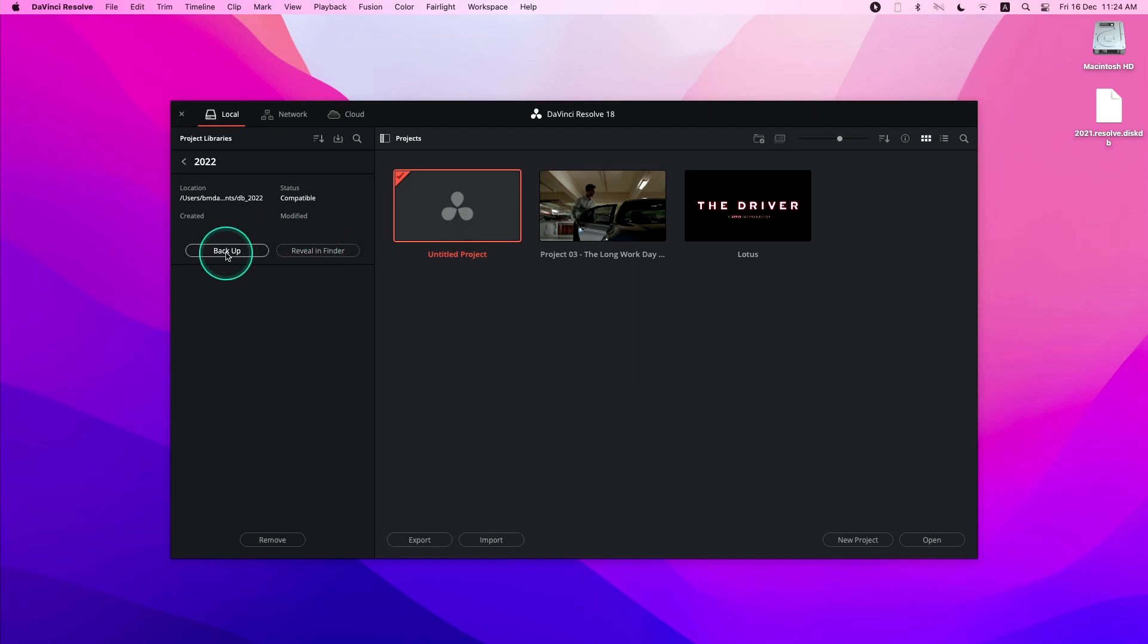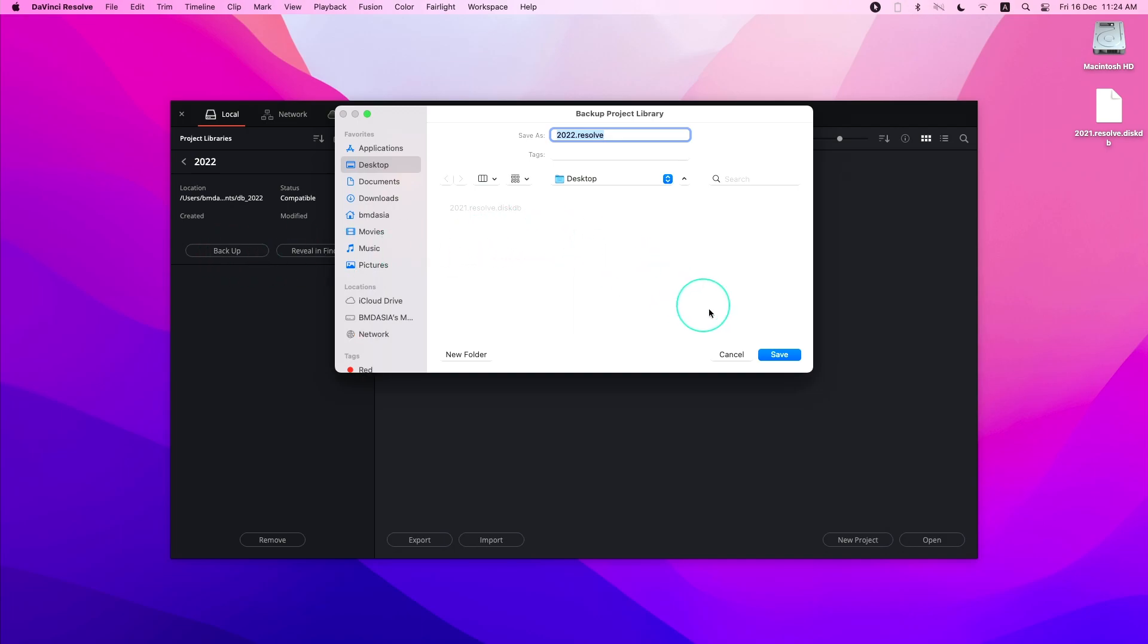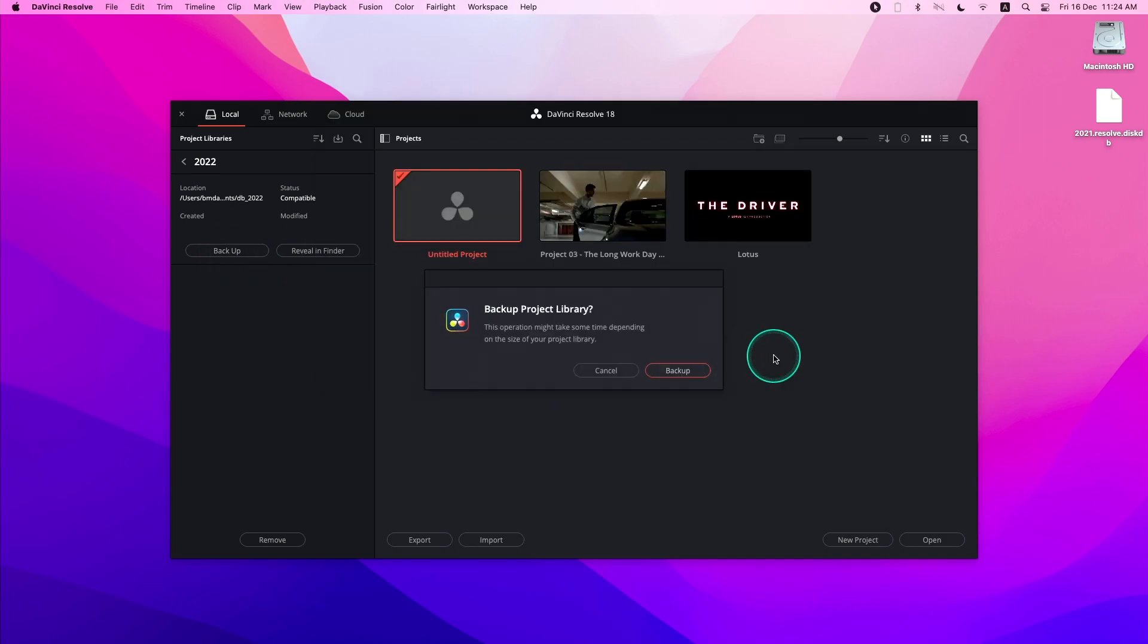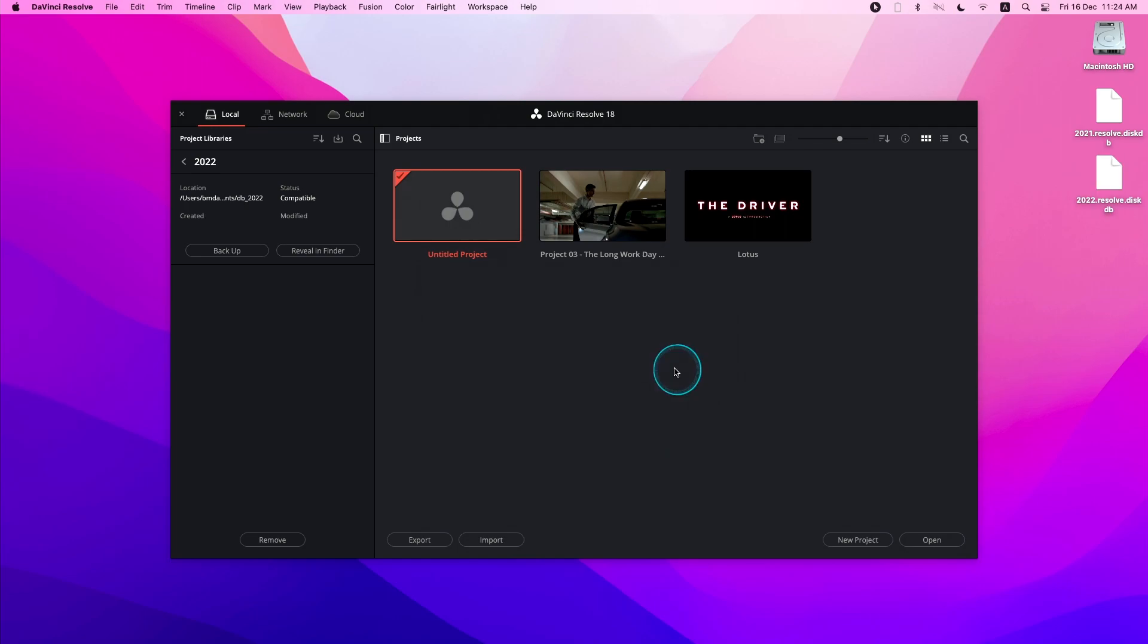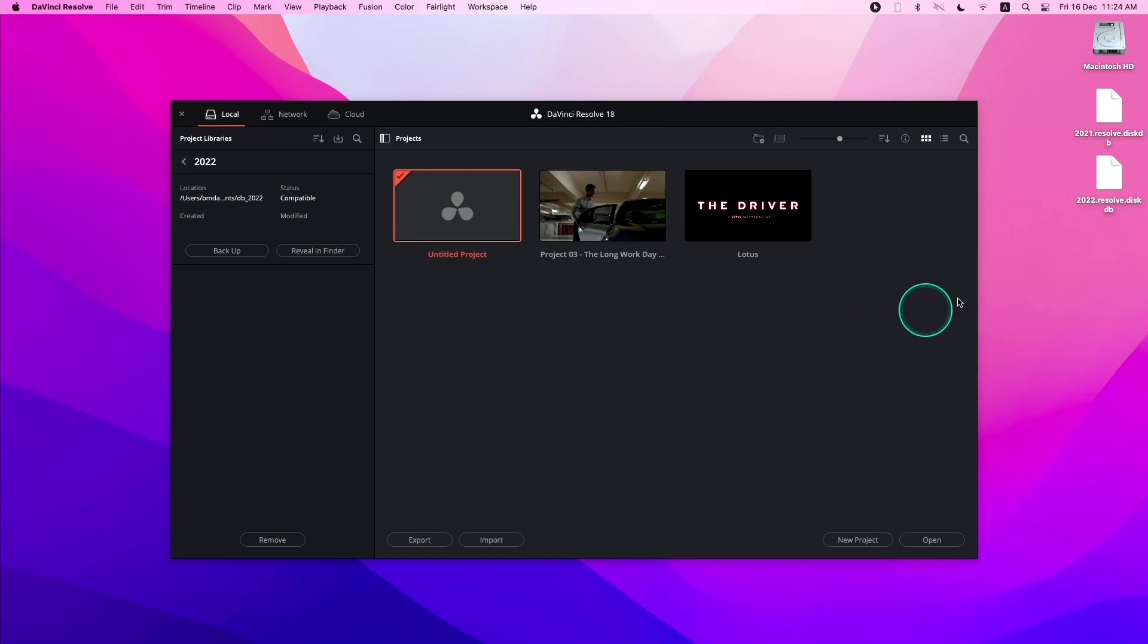To backup, simply click on the Backup button, choose a location and click Save. This creates a .this database file which you can keep in a safe location. You can do the same steps to backup your network project libraries.